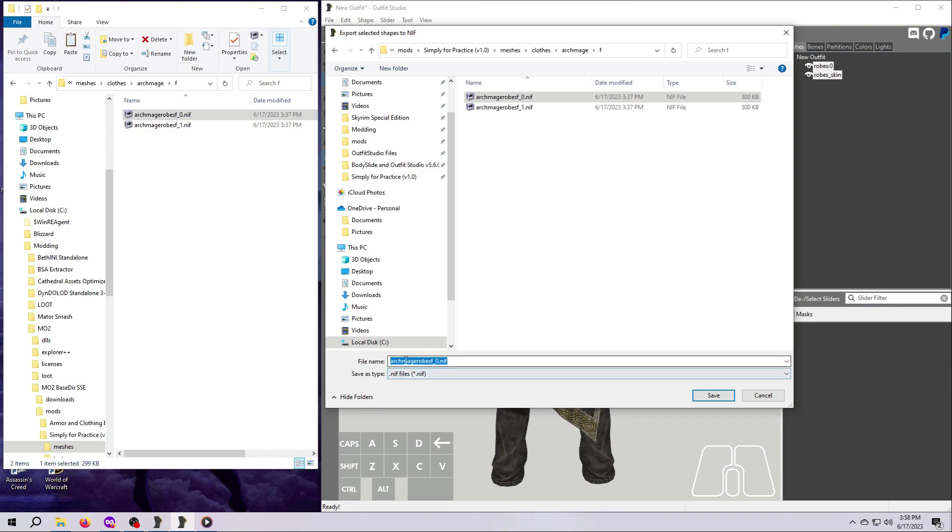For now, let's just add New to the beginning of this file name. Click in the file name box, at the front of the name, type New, and then hit Save.